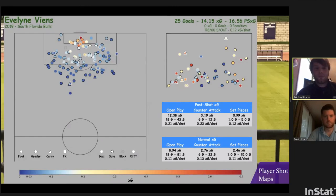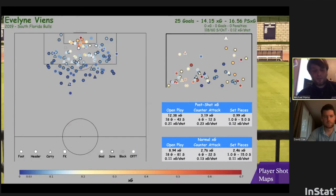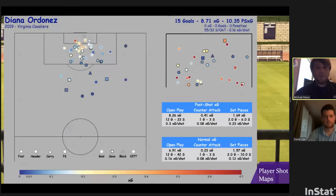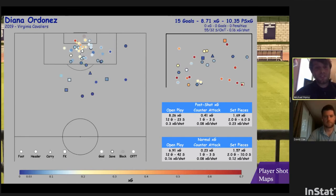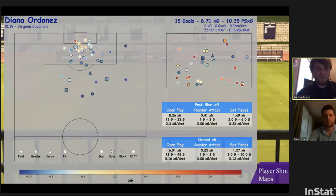Here's a map of Viennes from South Florida, who just got drafted to New Jersey. And this one is Ordonez, who's a freshman at UVA — you can see she's pretty good at getting shots within the goal zone and has a large cluster of shots right on top of the six, which helps her score the 15 goals she had this past year as a true freshman.